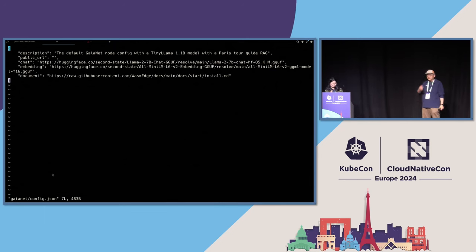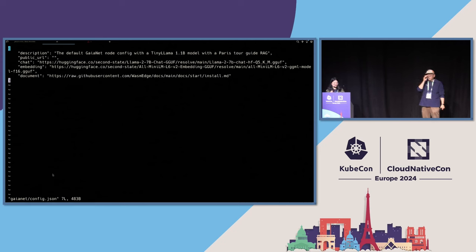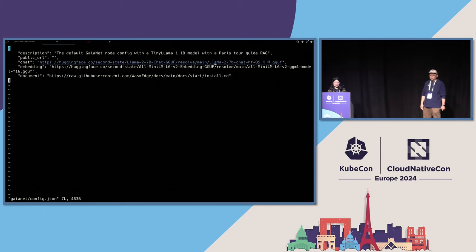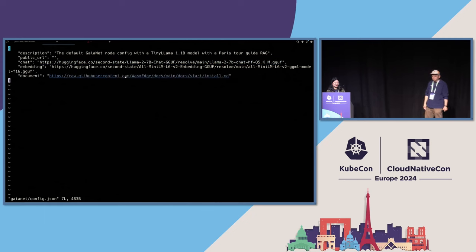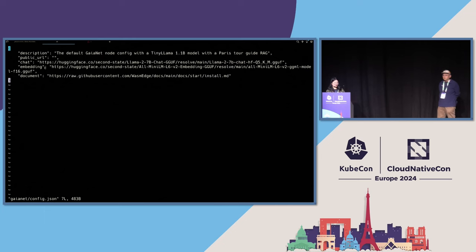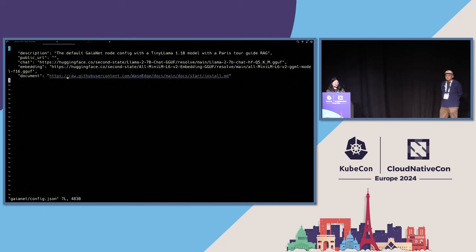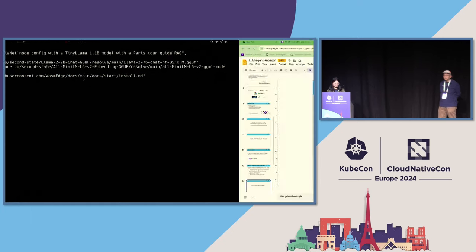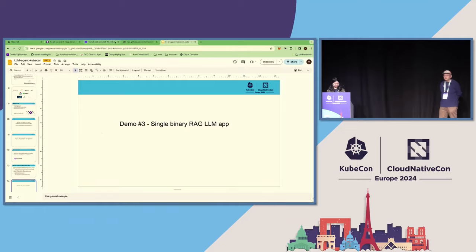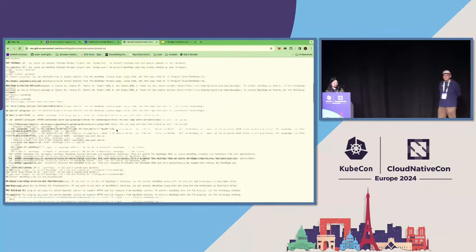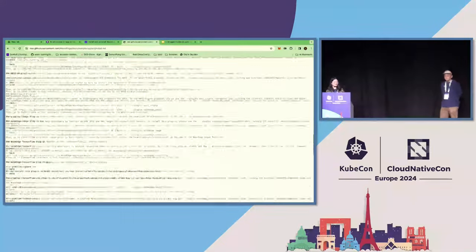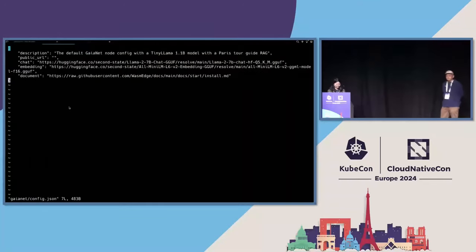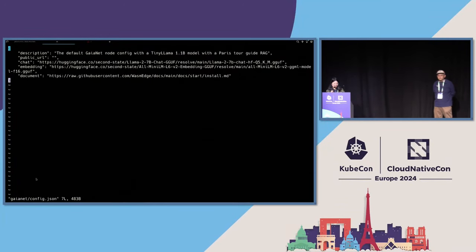This is a very draft demo because it hasn't been launched successfully, so it's very draft. In this config, we need to configure some information that we needed. For example, chat is for the chat model. Here we use the Llama 2 7B model to chat with the model. And we also will use a special embedding model to create embeddings. And the document shows data source. This is the WasmEdge documentation for installing.